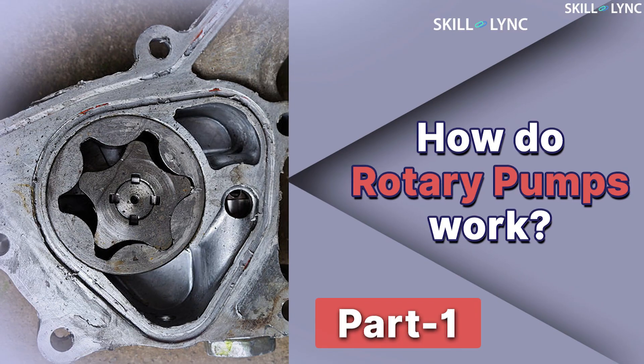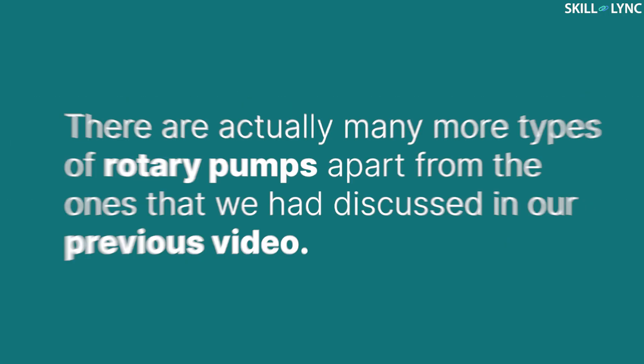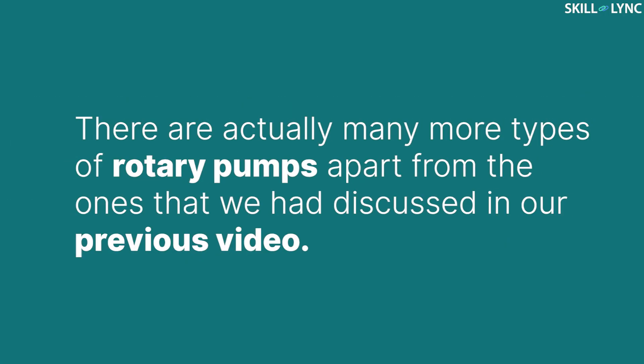Hey guys, welcome back to the channel. In one of our previous videos, we talked about the different types of rotary pumps. If you haven't watched that video, we highly recommend that you do. The links are in the description. There are actually many more types of rotary pumps apart from the ones that we had discussed in our previous video.